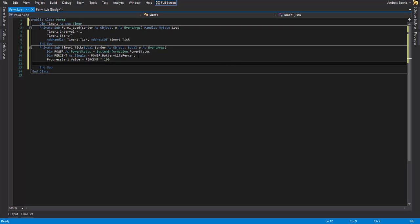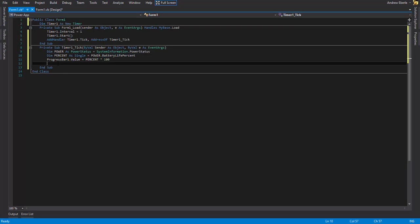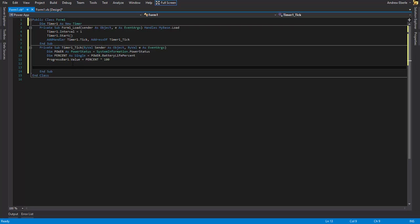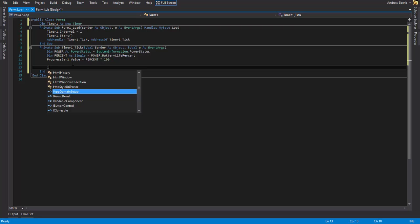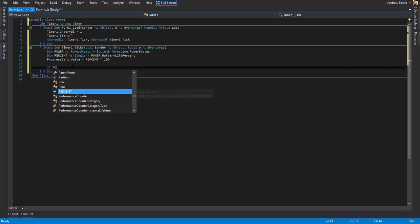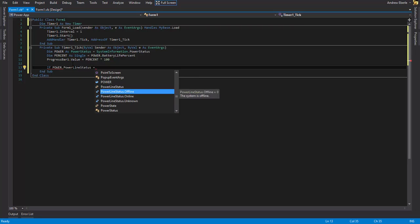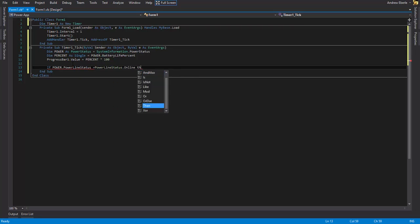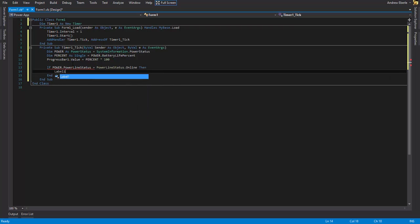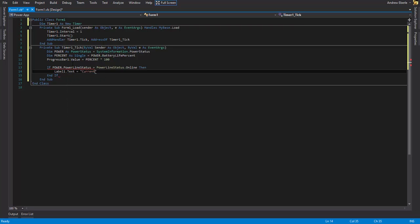Now for the next thing that we're going to do is we want to see if the device has been unplugged or not, like the power cable we're trying to say. So what we can do here is we can say, if power dot power line status equals online, then label one dot text equals currently charging. Okay. Just like that. And you know what?